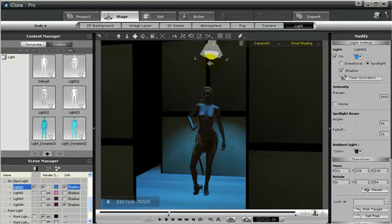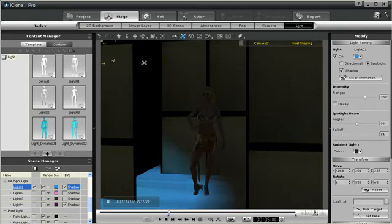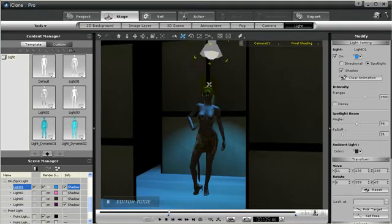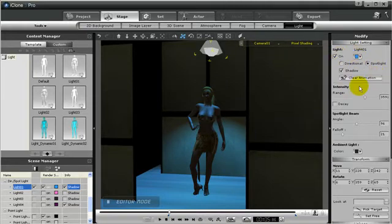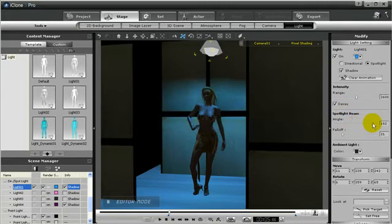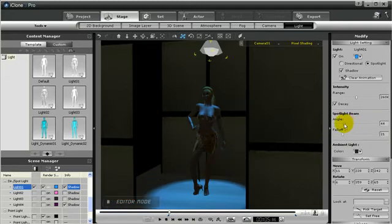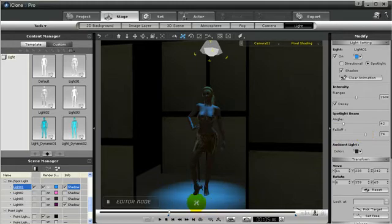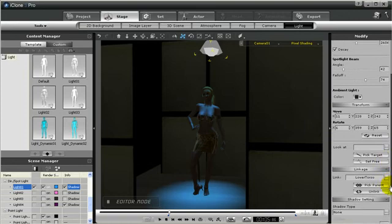Let me show you how I made those spotlights for the earlier project. I just throw in a directional light and change it to a spotlight over on the modify tab. Just like any other lights, you can move it around the room and change the angle for it — move it up and down. Just like point lights, you can change the intensity as well as the decay. You also have the ability to change the spotlight beam, such as the angle — make it larger or smaller — and you can also change the fall off. You can see how it's a little blurred along the edges.